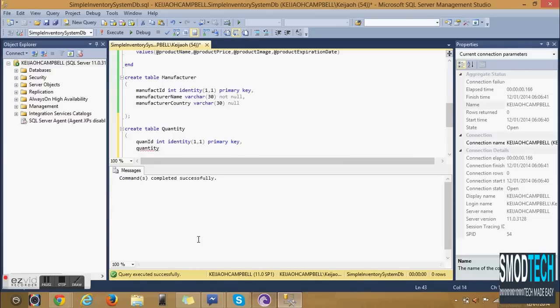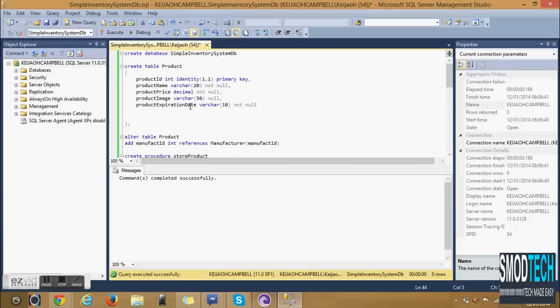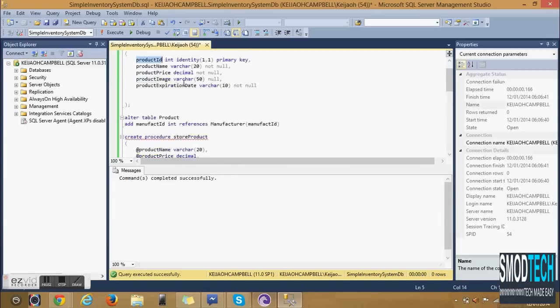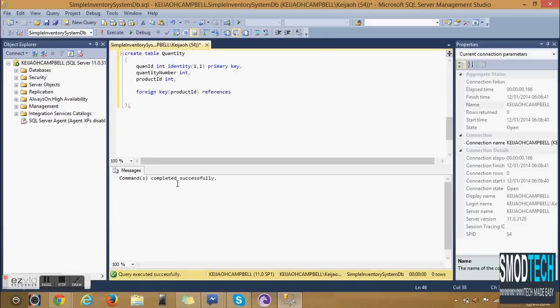The other column that will be created is the Quantity Number. So this is number of products and will be linked to the Product table so we are passing Product ID as a foreign key.